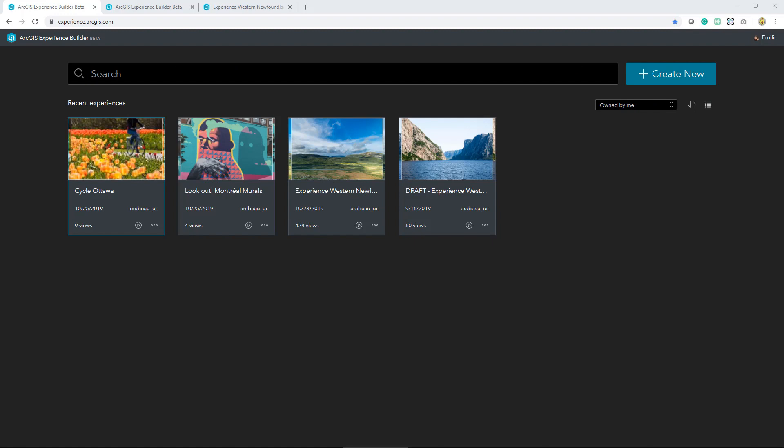This is an overview of the new Experience Builder. If you're interested in getting started and building out your first experience, this is a good place to start. We're first going to build one from scratch and then take a look at one of the available templates.